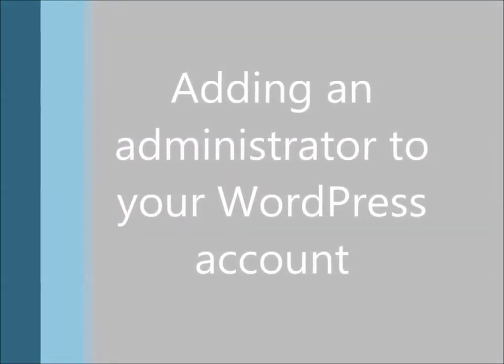Hi, this is Ian McFarlane. This quick tutorial will walk you through adding an administrator to your WordPress account.